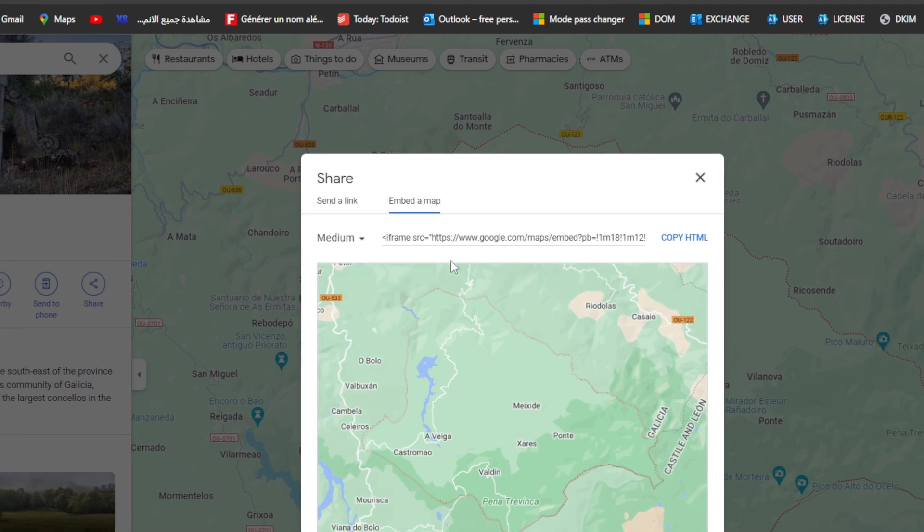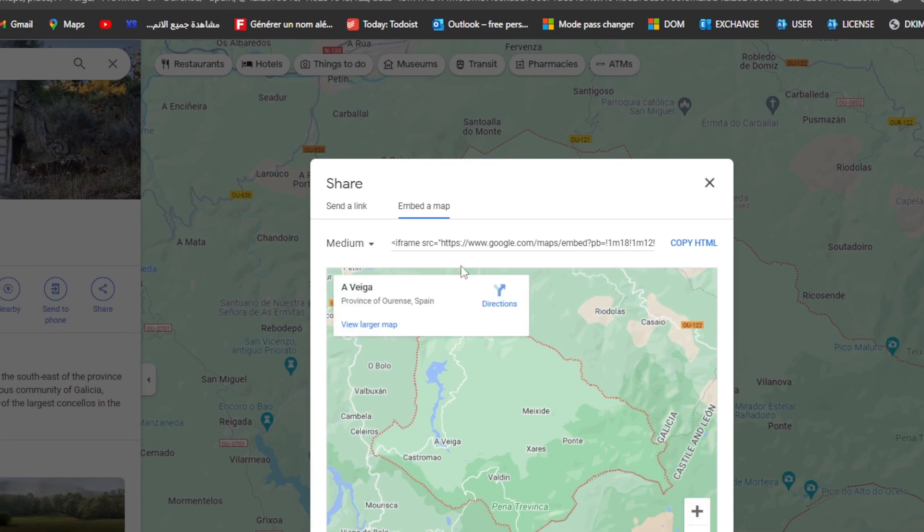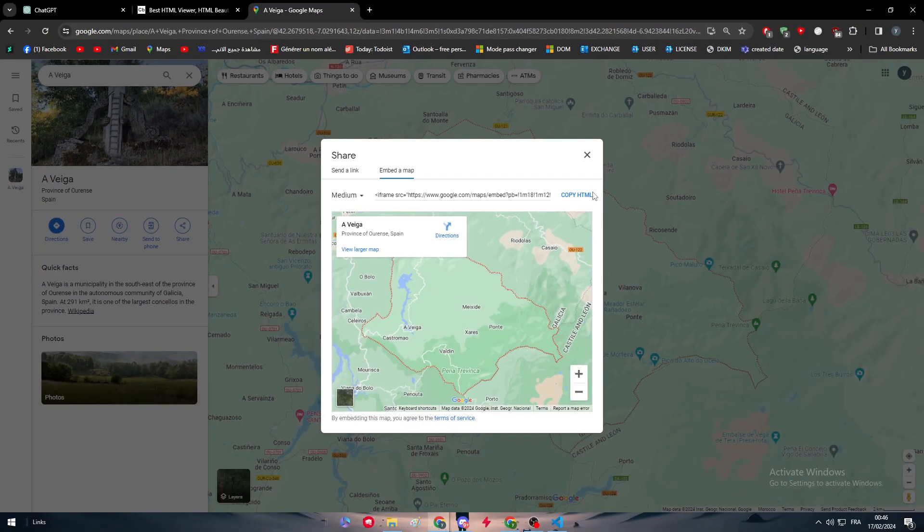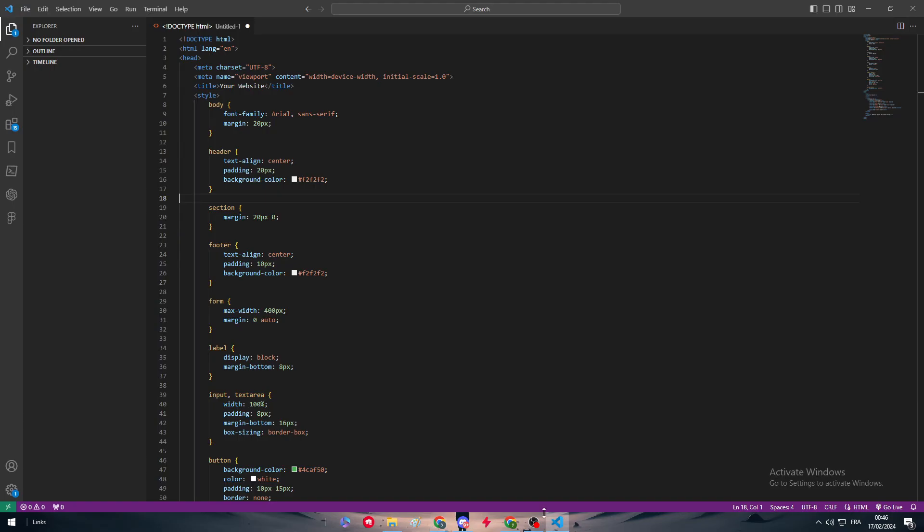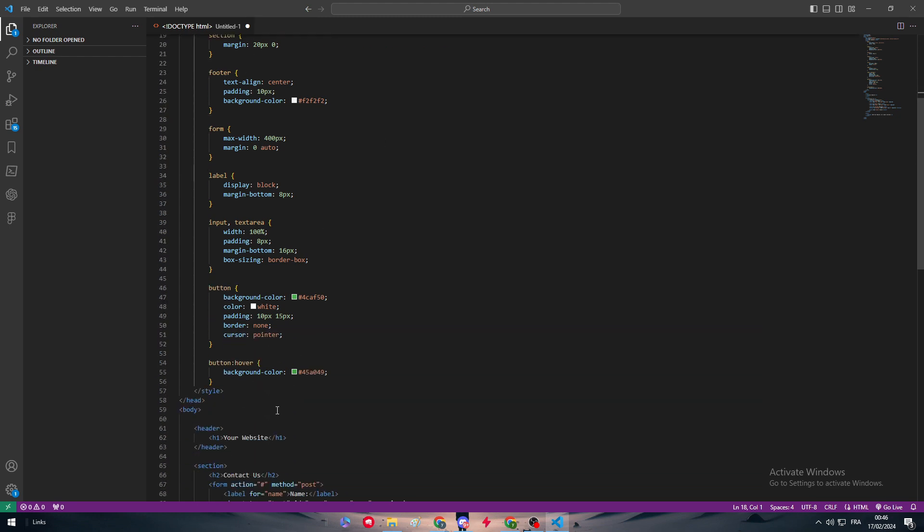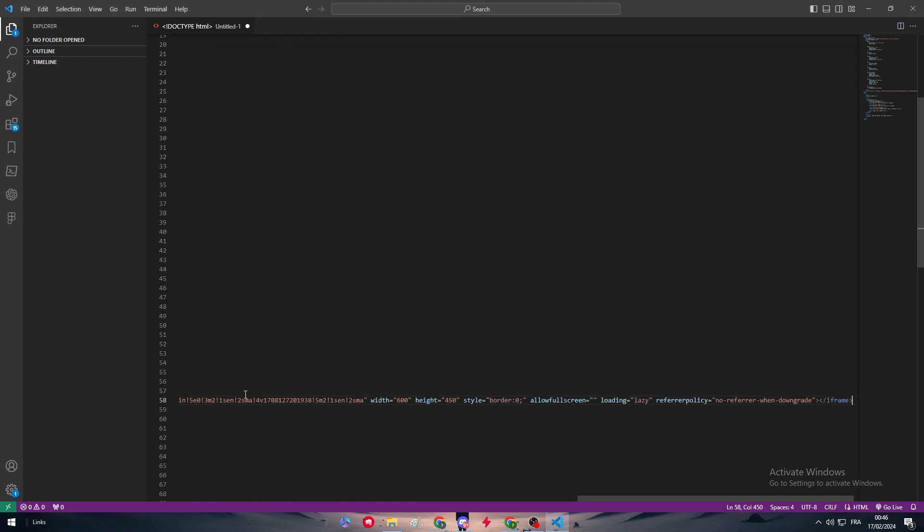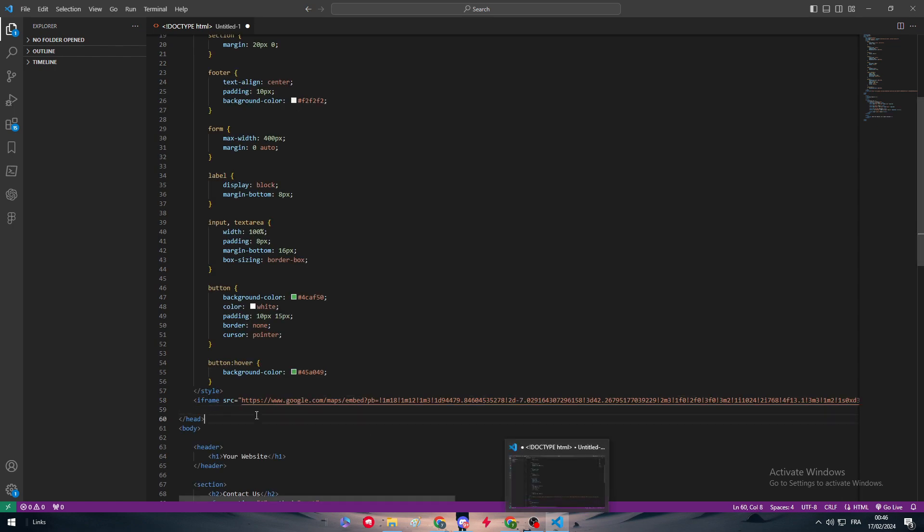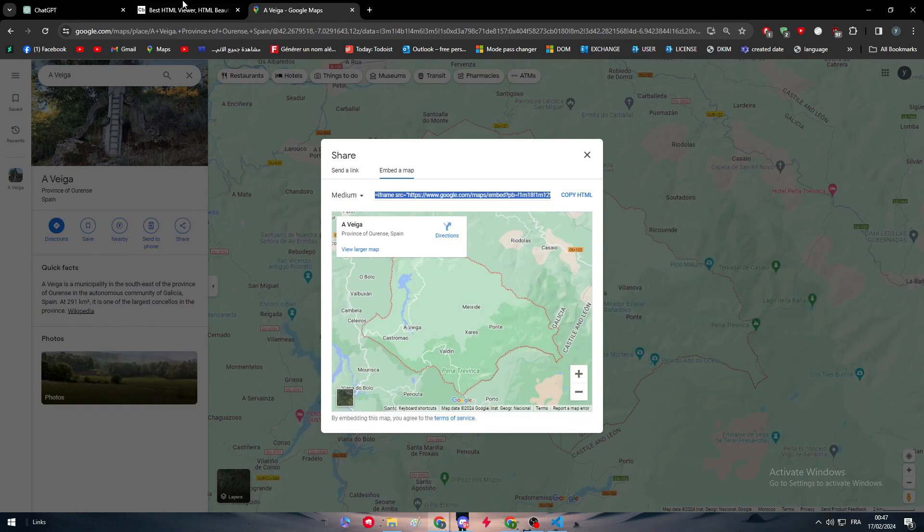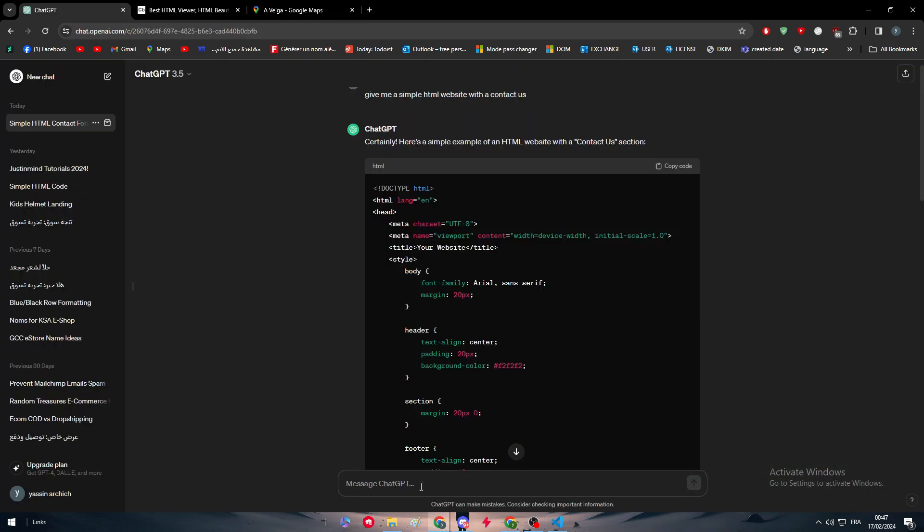Once you click on share it, you will have this option to actually embed map. So you can copy HTML and now what you could do is to add it in any section. For example here, I'm not good with it, so let's see if it's gonna work. Let me just go here to ChatGPT. Add this code inside of the previous HTML code.